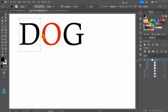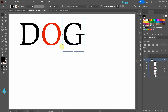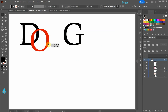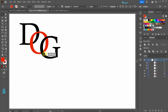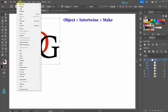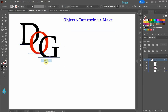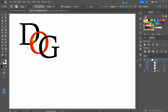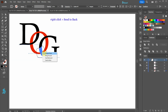We can also apply the Intertwine effect directly to letters without outlining them first. Let's rearrange these three letters. First select everything and then go to Object, Intertwine, and choose Make. Now create an enclosed path where you want the letters to overlap. If you create a path and nothing happens, hover your cursor over the highlighted area and right-click and choose a desired position. I'm going to send it to the back.